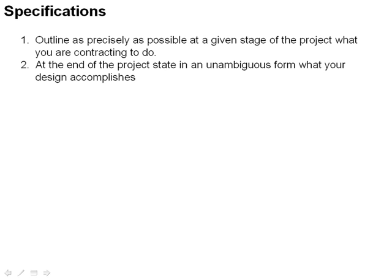So, one of the tools—and there are four tools we're going to talk about today—but one of the tools that you have when figuring out what problem to solve and figuring out if you can solve the problem and if the problem's important is that of specifications.